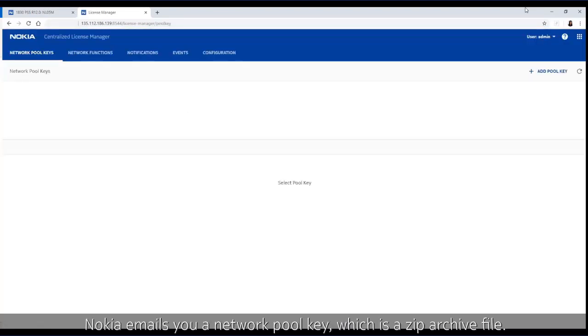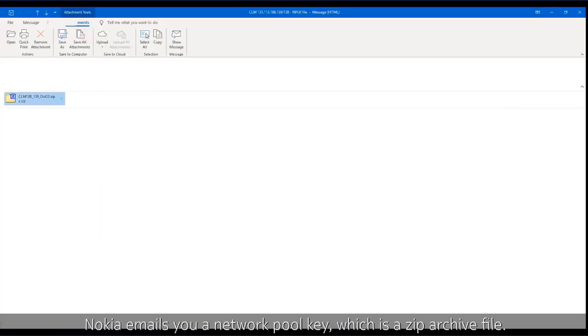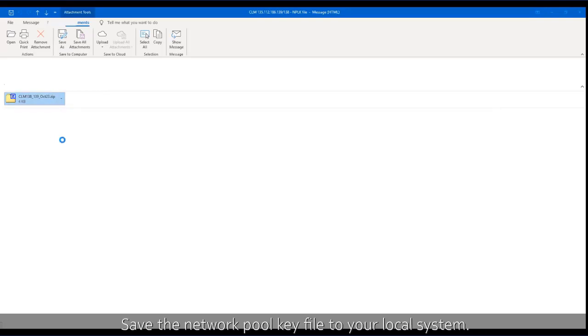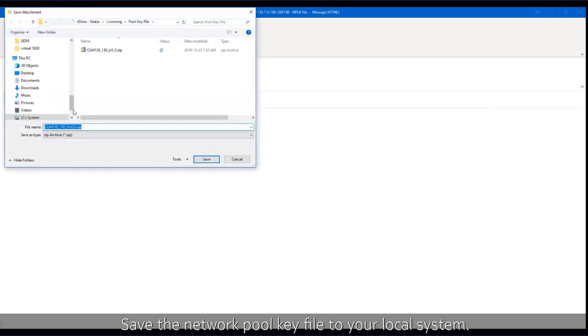Nokia emails you a network pool key which is a zip archive file. Save the network pool key file to your local system.